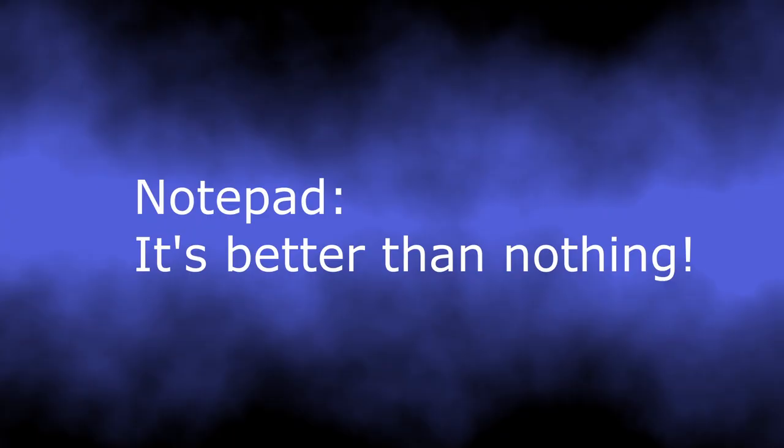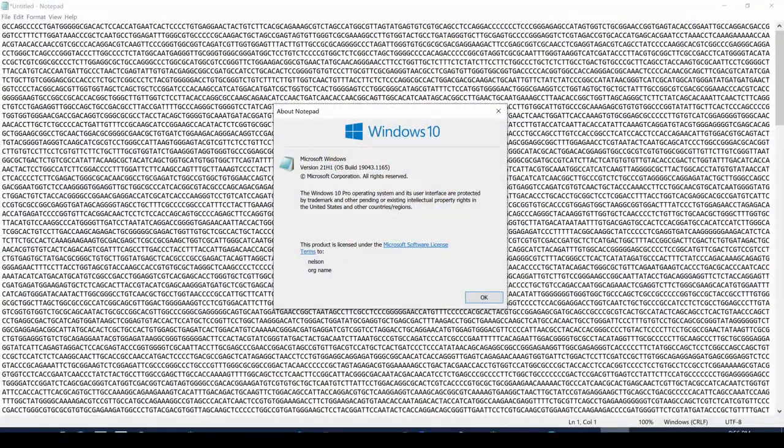What you need is a text editor. In fact, Windows already comes with a simple text editor, Notepad. Notepad can open any kind of text file, including uncompressed FASTA files. In bioinformatics, most files are just text files, and the file extension is used to tell you what kind of file it is.